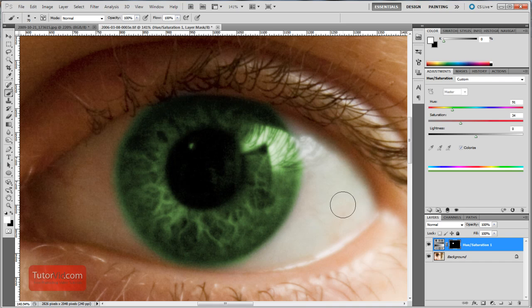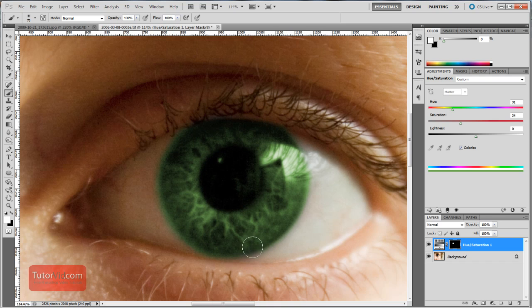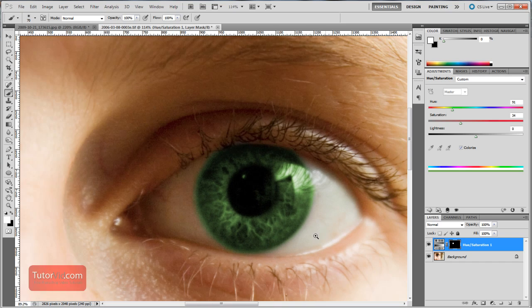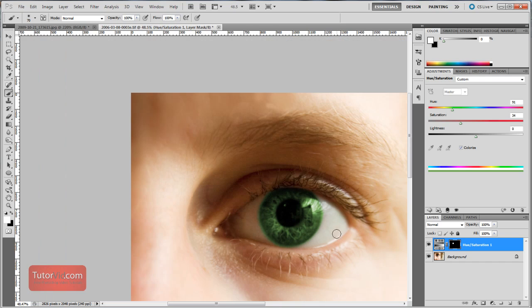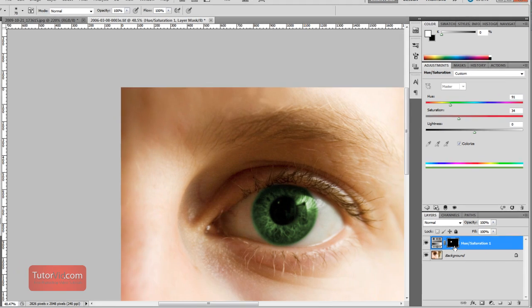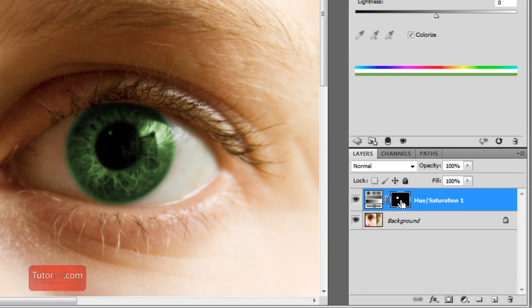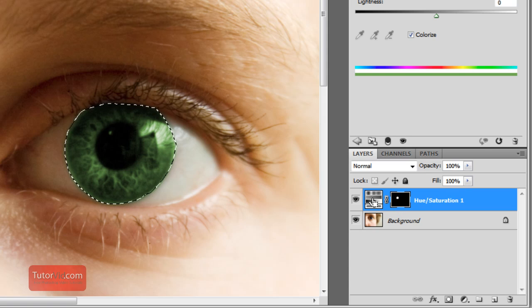All right. Once you're happy with your selection, you're almost done. One other thing I like to do is put a curves layer. And to be smart, we want to use the selection we already have from this hue saturation layer. So I'm going to press control and click on this layer mask. And that selects the eye.